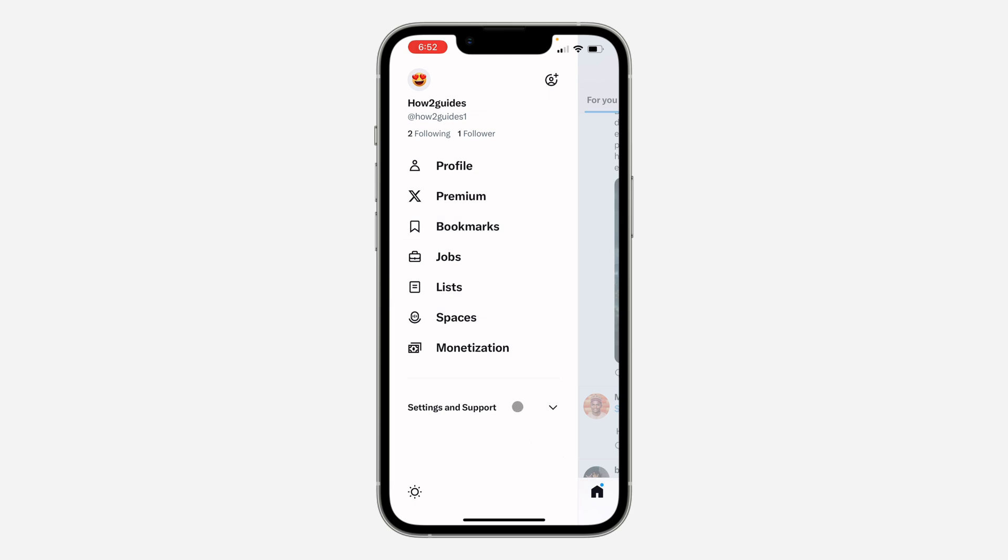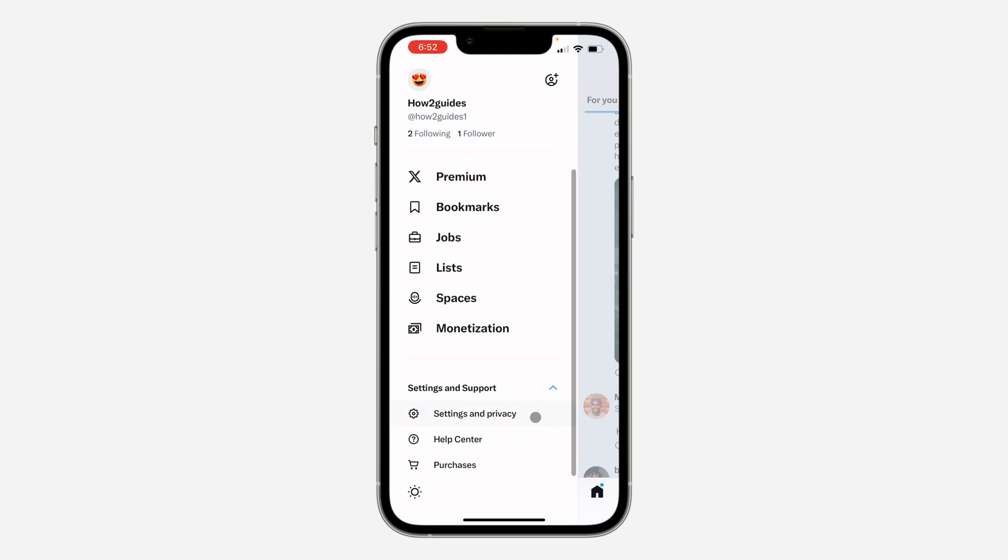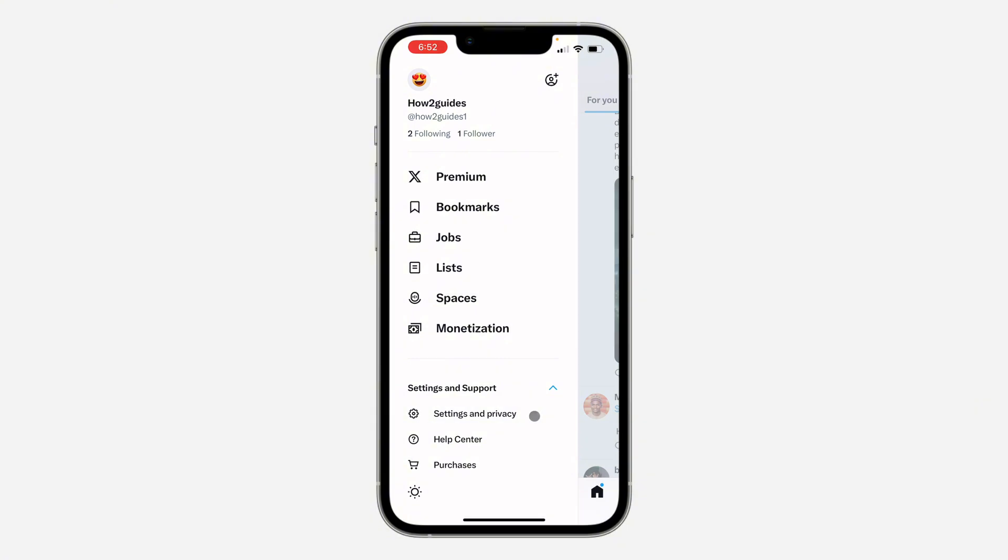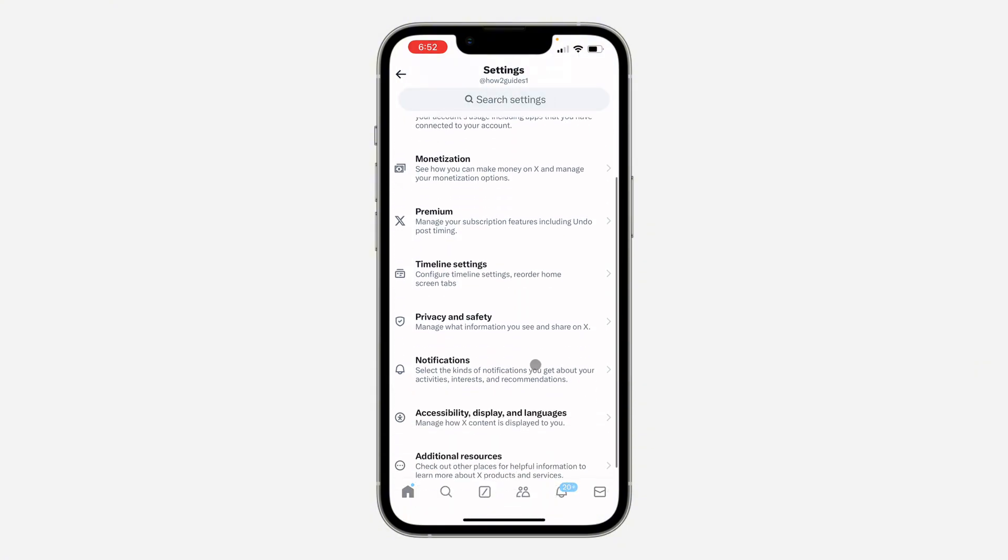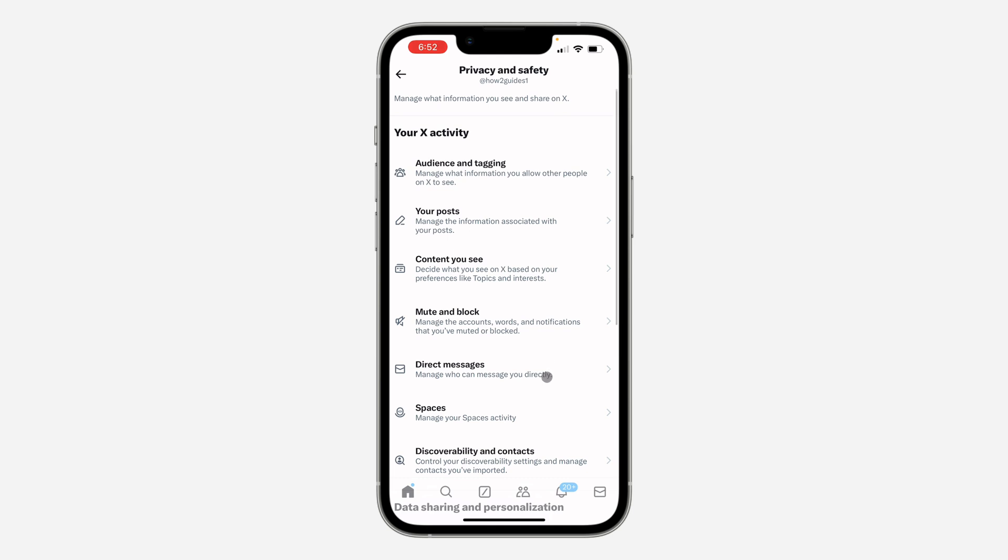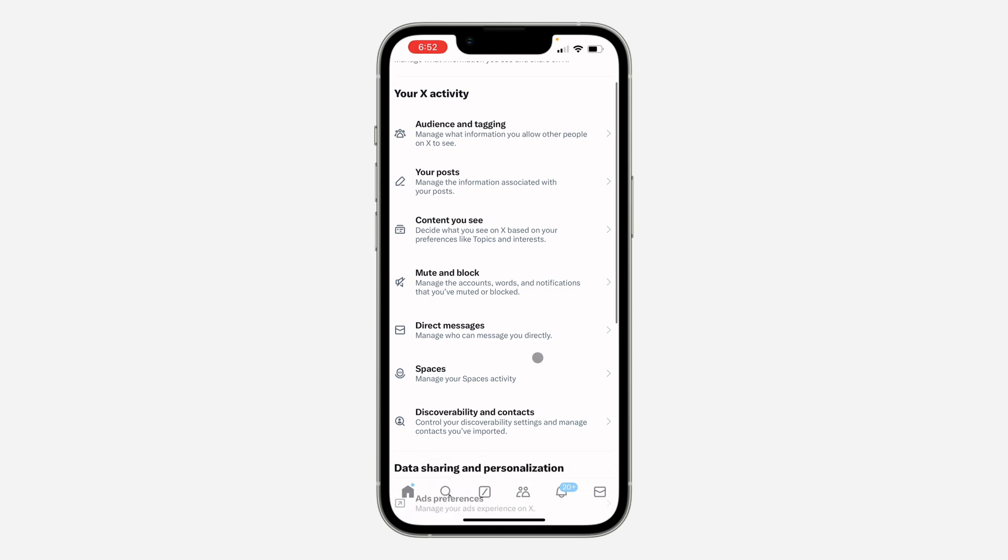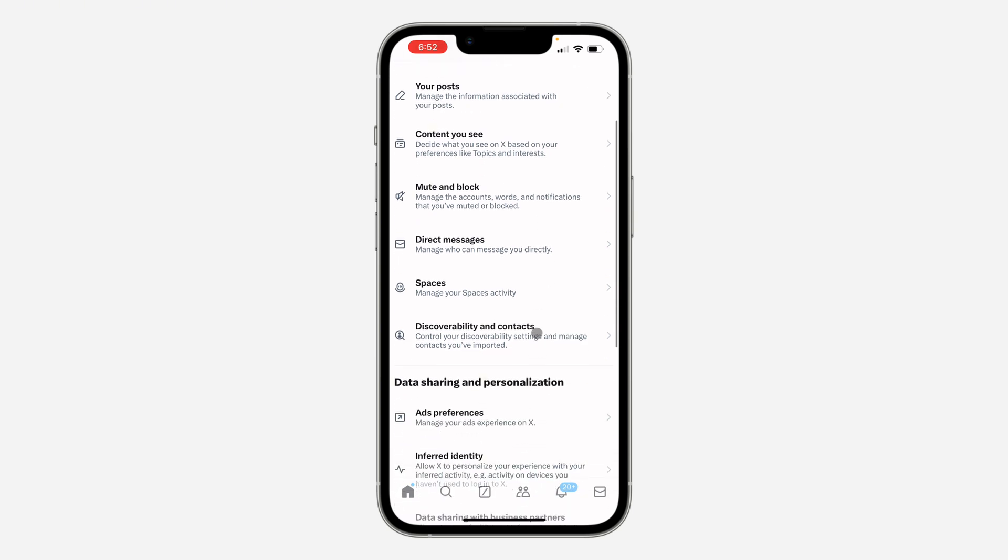After that, click on Settings and Support. Under Settings and Support, head over to Settings and Privacy. Right in your settings, scroll down and click on Privacy and Safety. Once you click on it, scroll down again and you're going to see Direct Message.